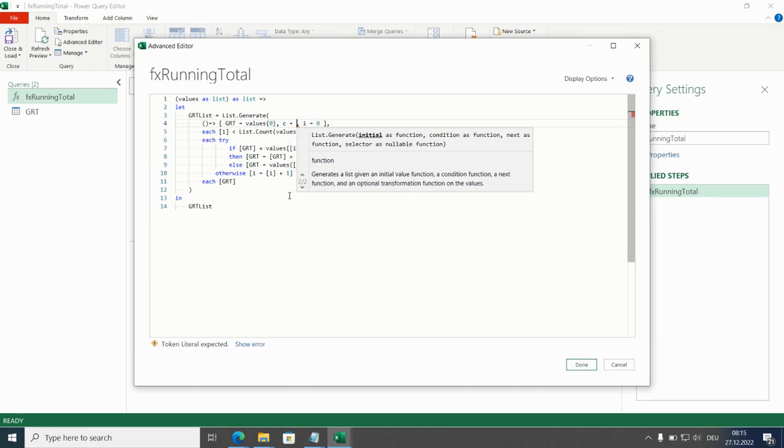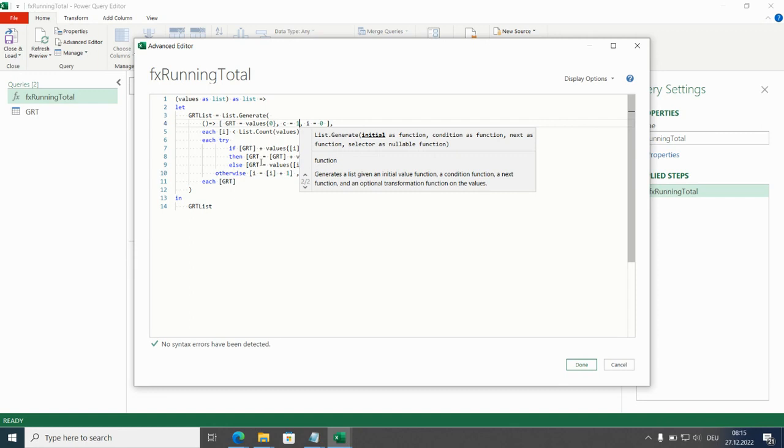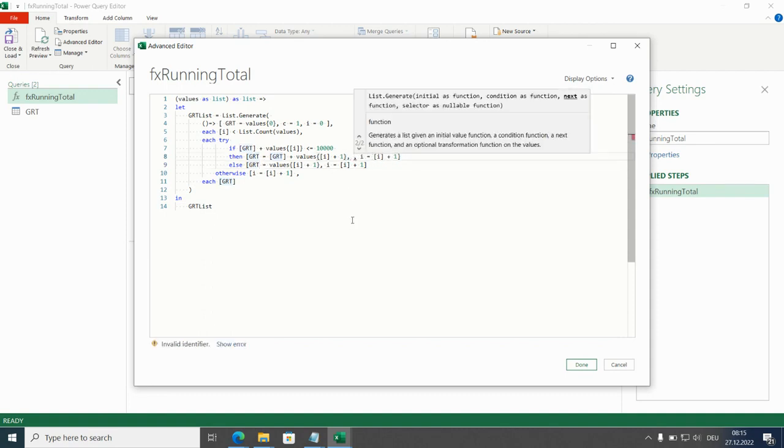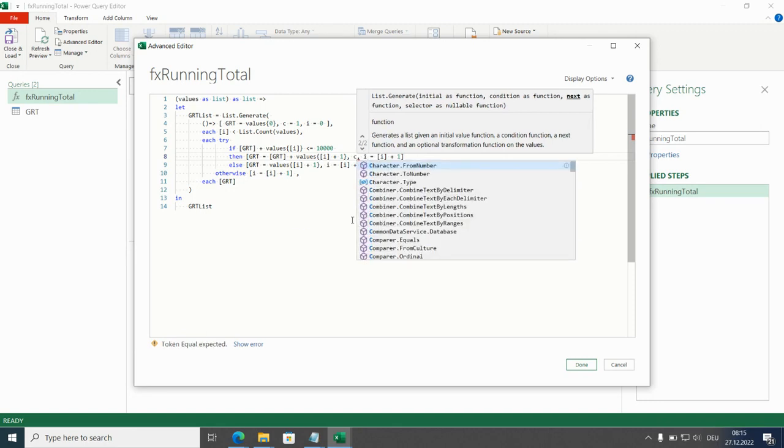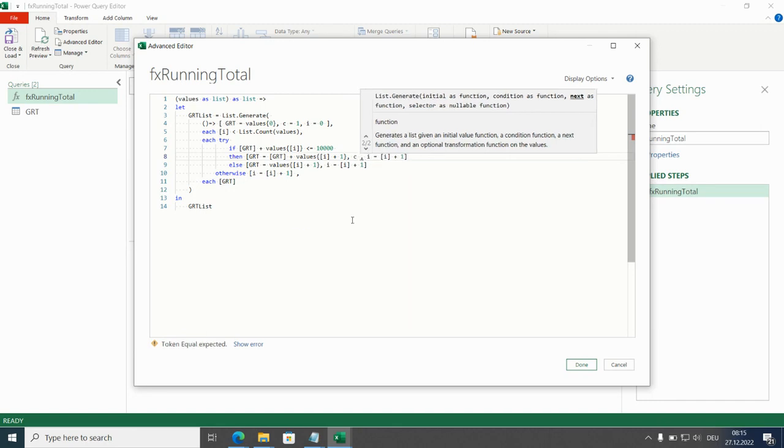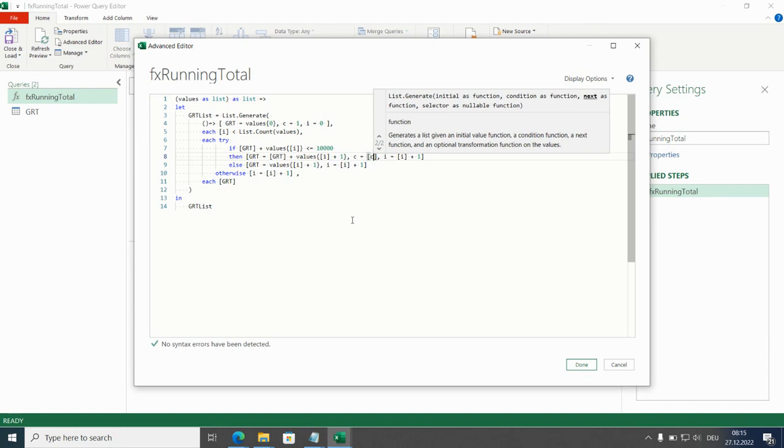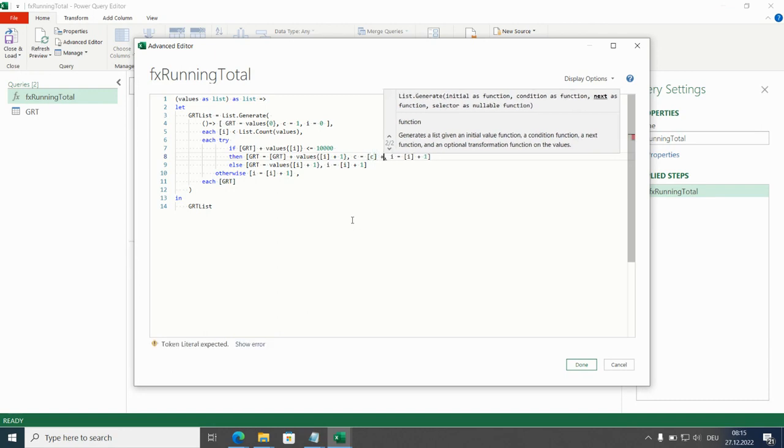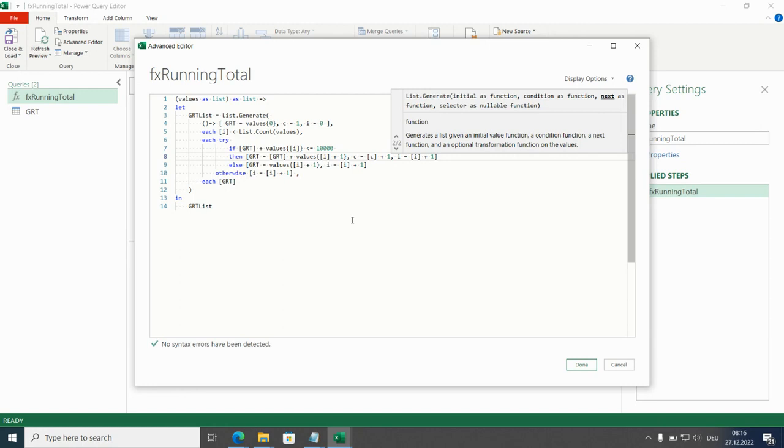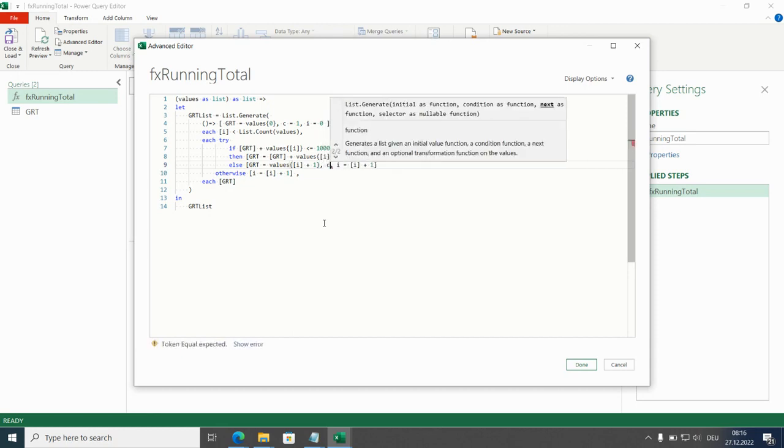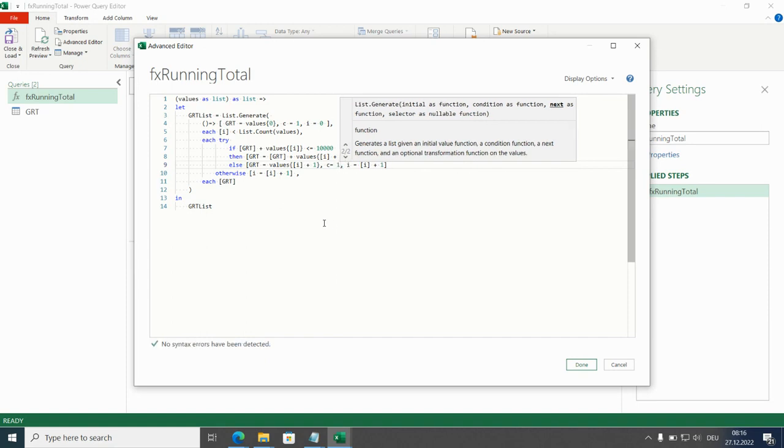The map is c equals previous value plus 1 and reset is easy we have c equals one.